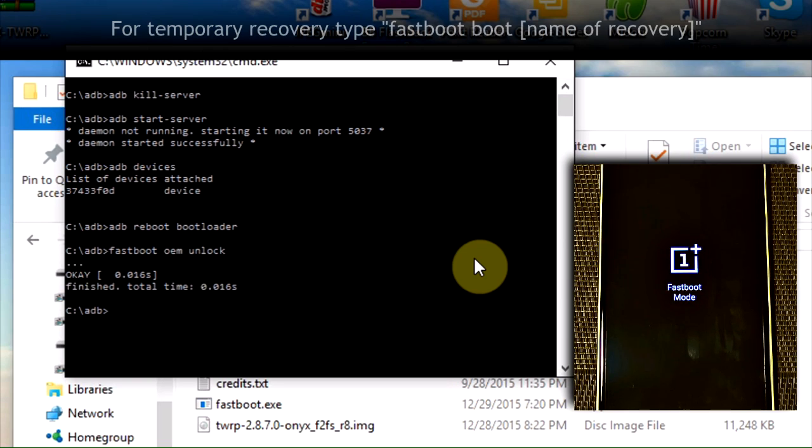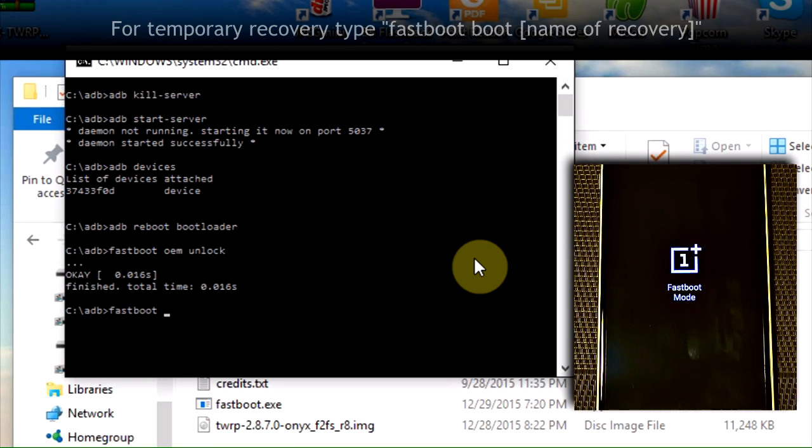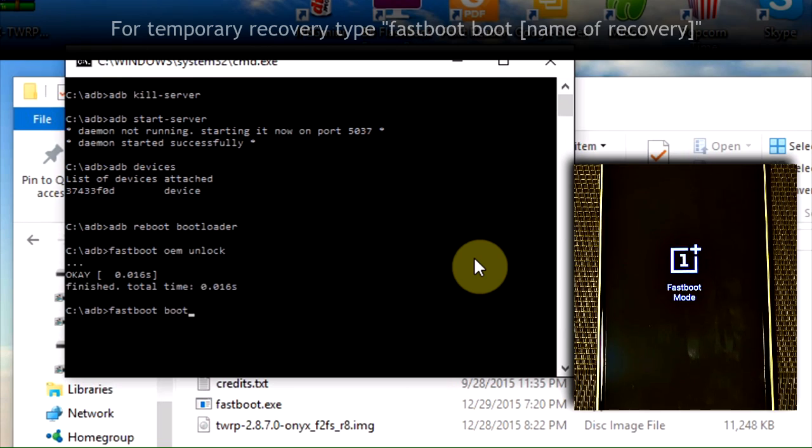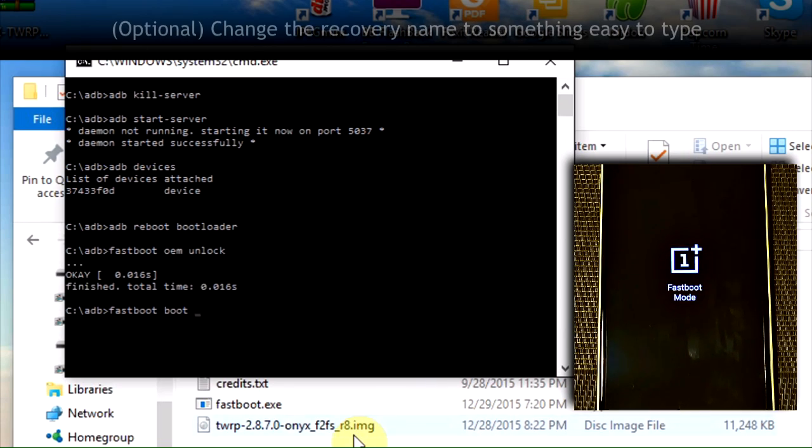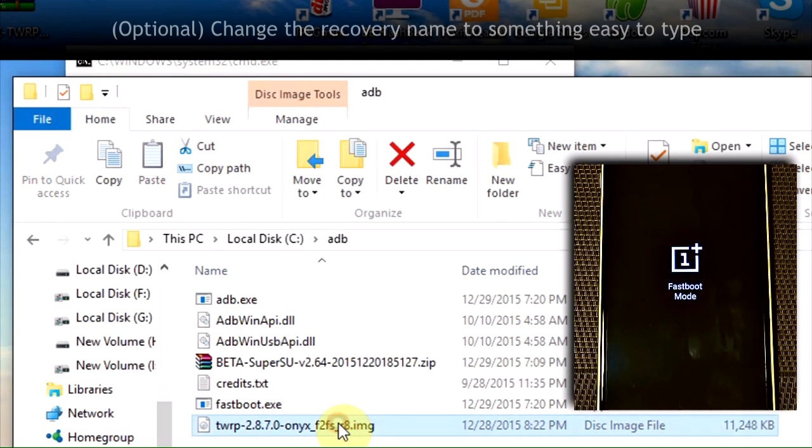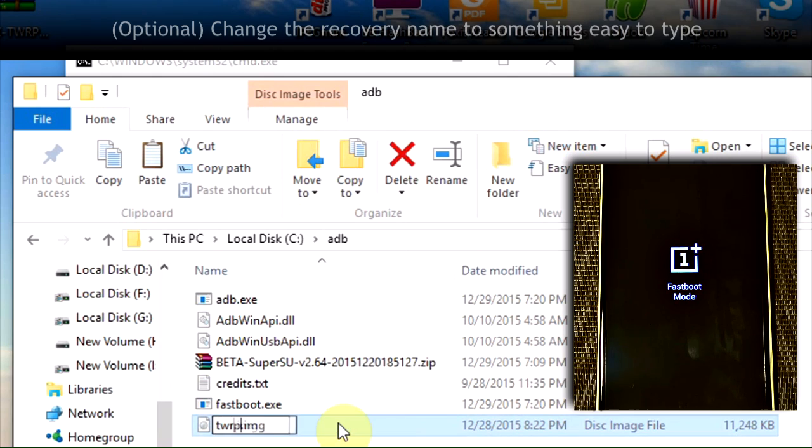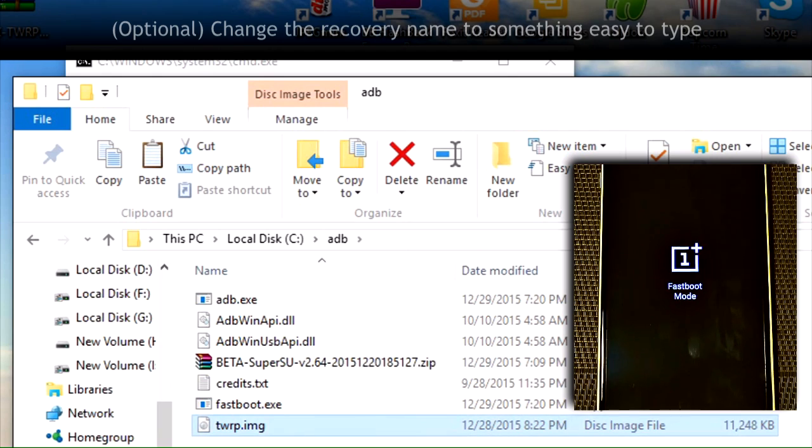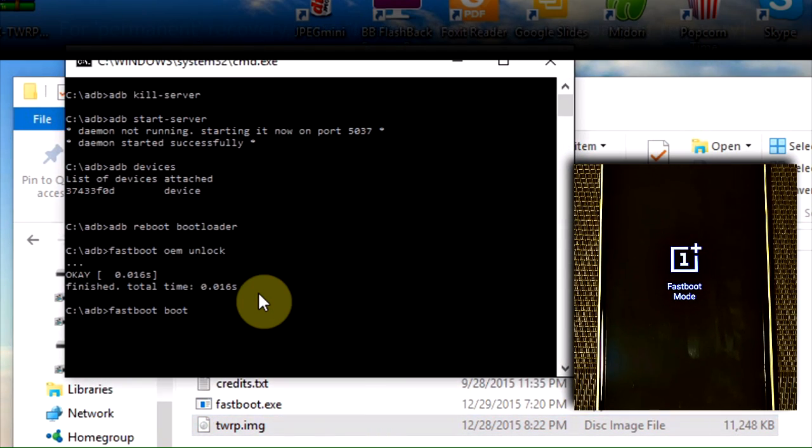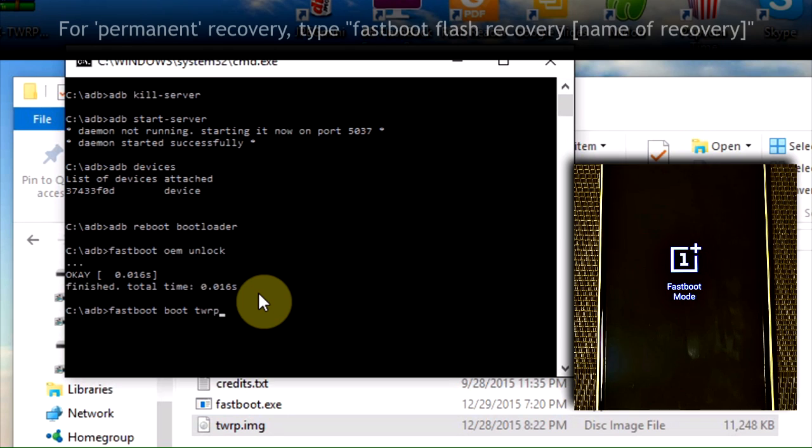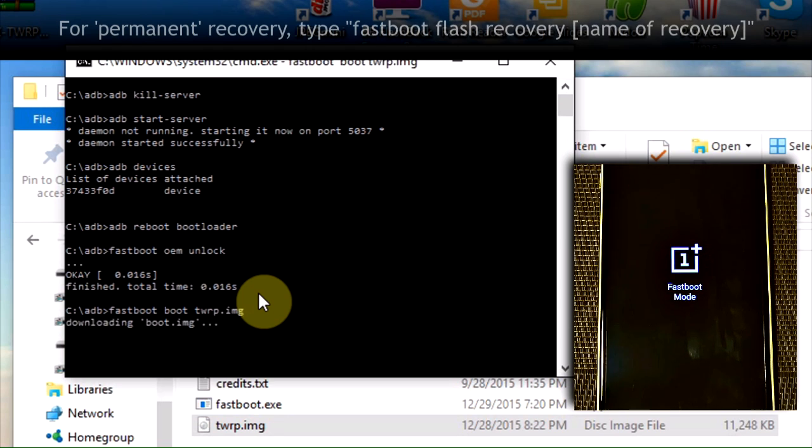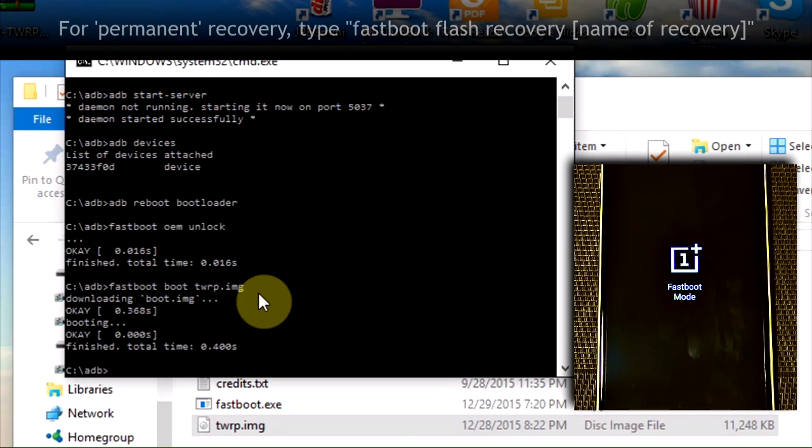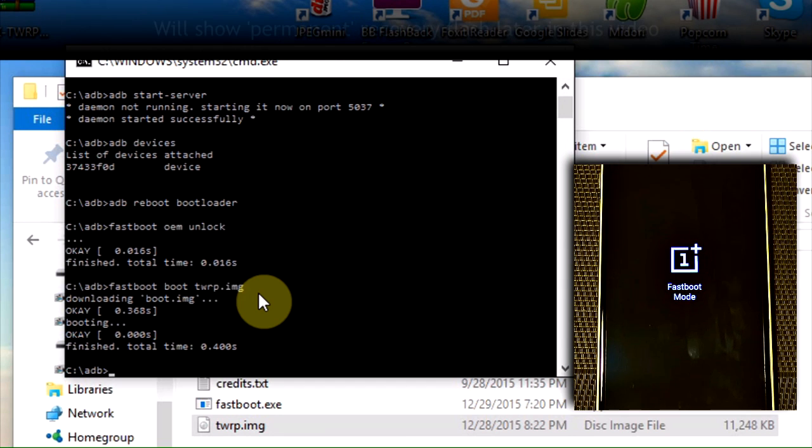So at this point, we're going to want to boot into TWRP, into the custom recovery. Type fastboot boot, and then the name of the recovery. You see this big, long, complicated name here. I'm just going to shorten that to TWRP.image. Fastboot boot TWRP.image. Now, what's cool about this, this is a temporary recovery. It just takes a couple seconds there. It loads it onto the phone. It's going to boot it up.